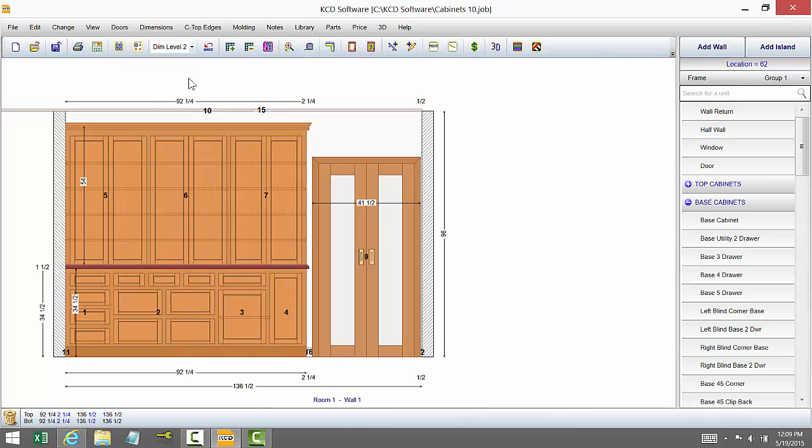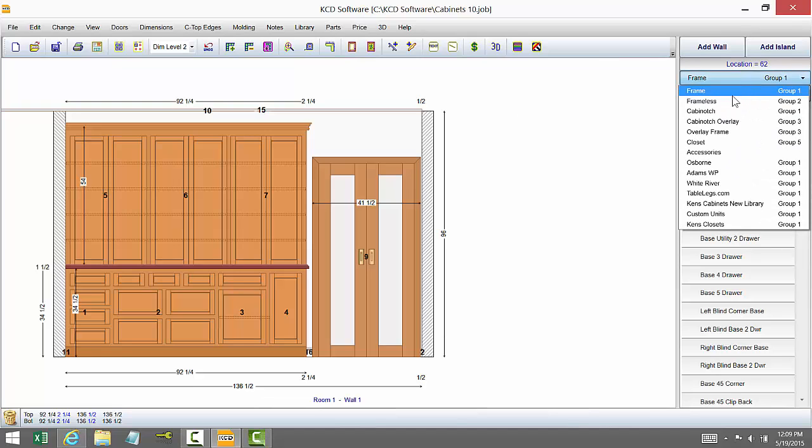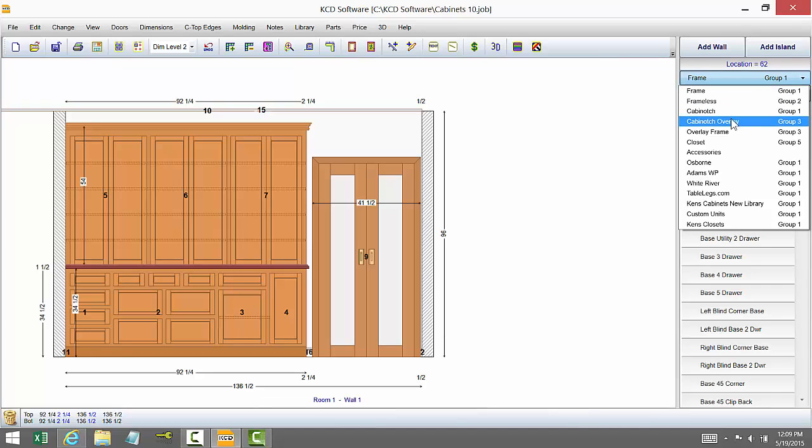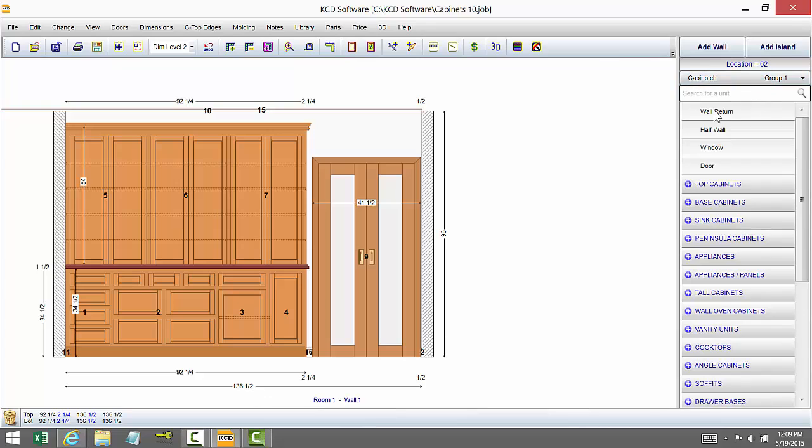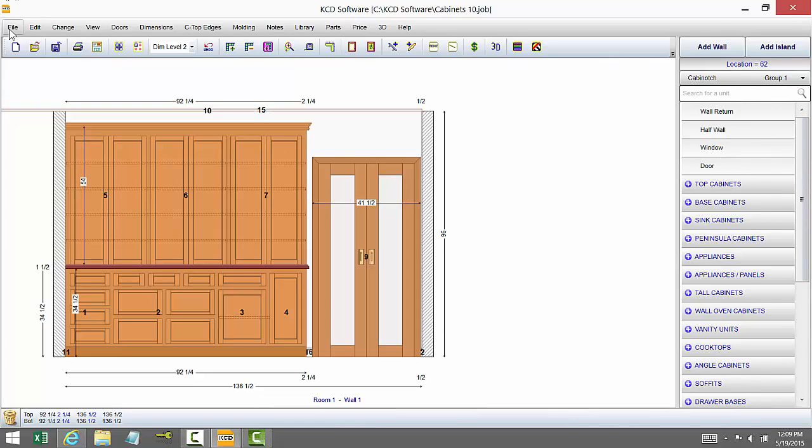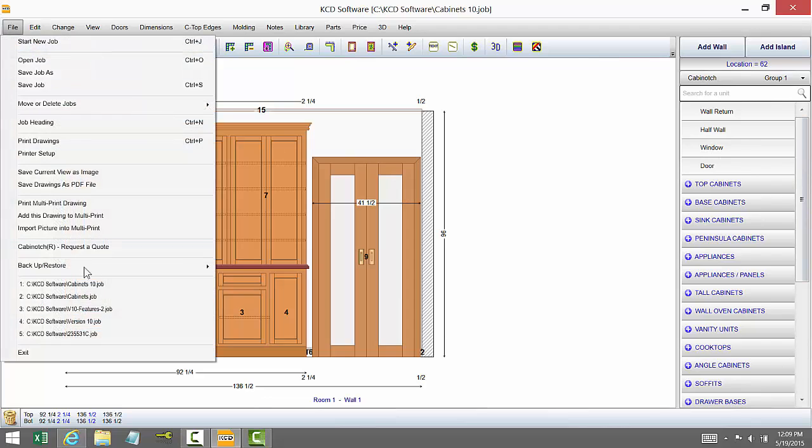We've also added the Cabinotch libraries. Now they've been in version 9 for some people but if you come in here you're going to notice there's Cabinotch and Cabinotch overlay. What that is is when you create designs with this and this is for frame construction Cabinotch will allow you to create a design and then when you go to file and Cabinotch request a quote it will step you through setting the material.